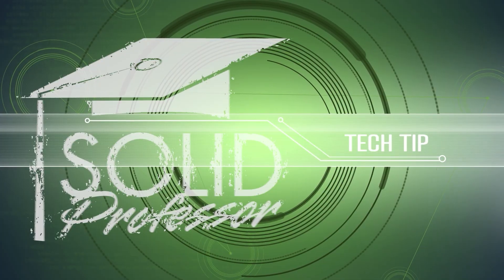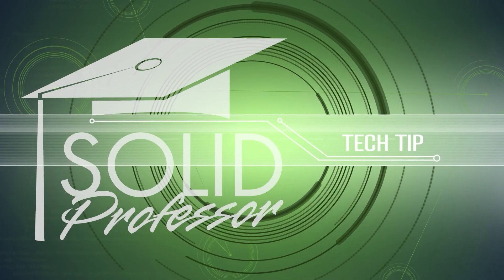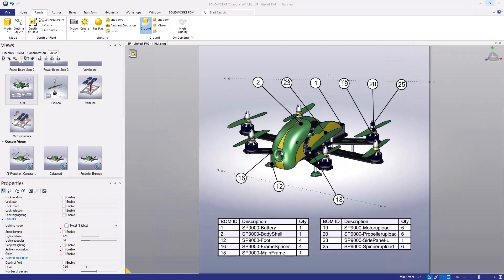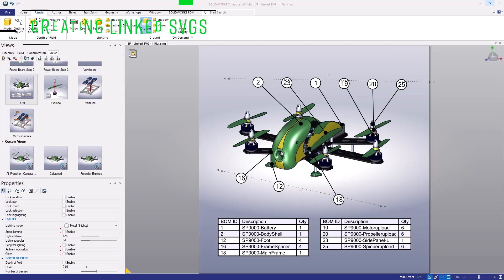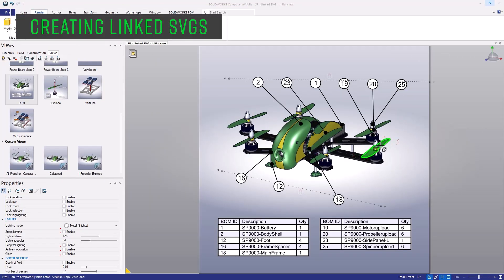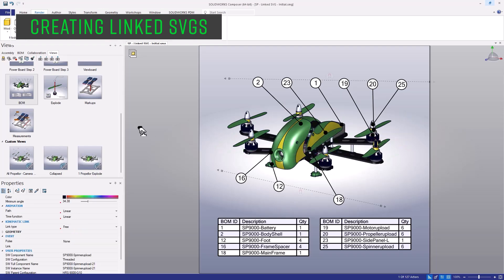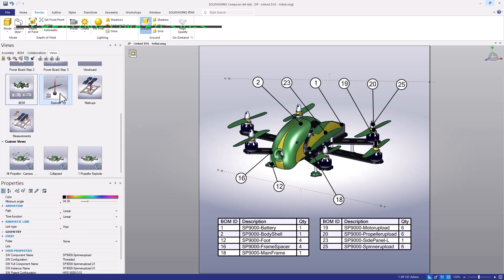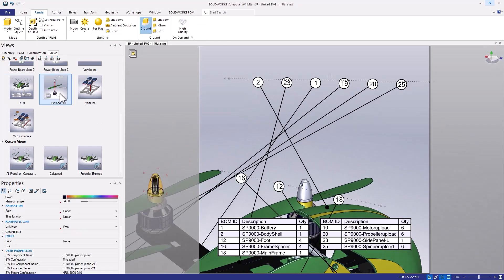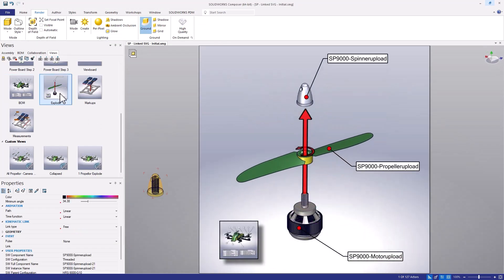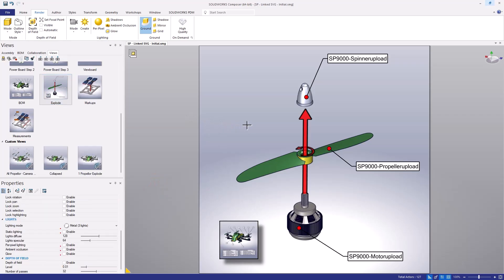Suppose we want to export an SVG file with an interactive bill of materials for this drone assembly. When the user clicks on the top of the propeller, I'd like it to link to an SVG of an exploded view, such as this one. In addition, we also might want to create a way to loop back, so that when the user clicks on an actor, image, or icon in the corner here, it'll take us back to the previous SVG.